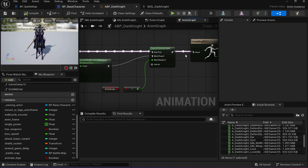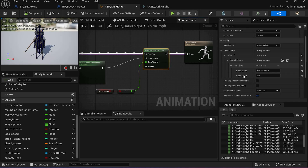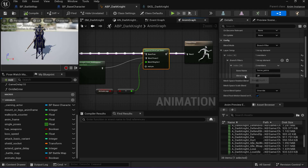The other technique — blend mask — is a little bit better because rather than just specifying a blend depth and bone, you can actually specify a blend mask and set exactly which bone is blending and how much. That's really nice. But both techniques work just fine.